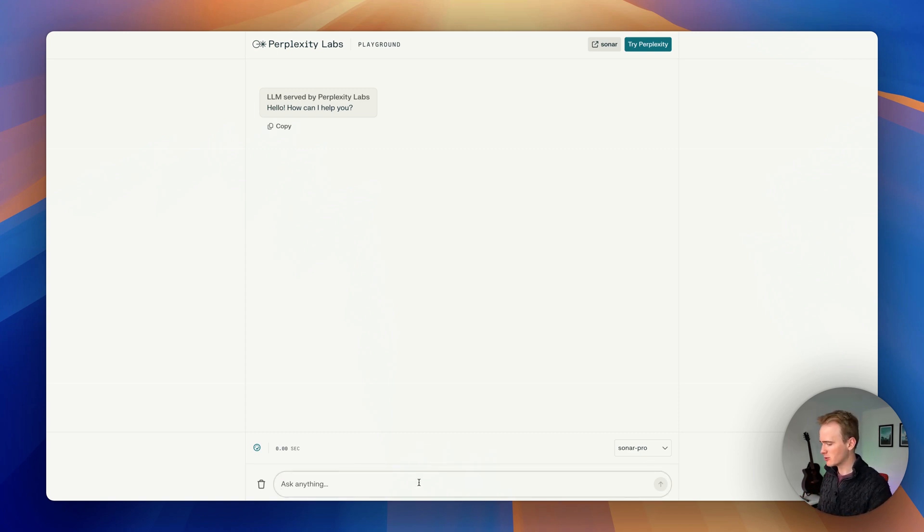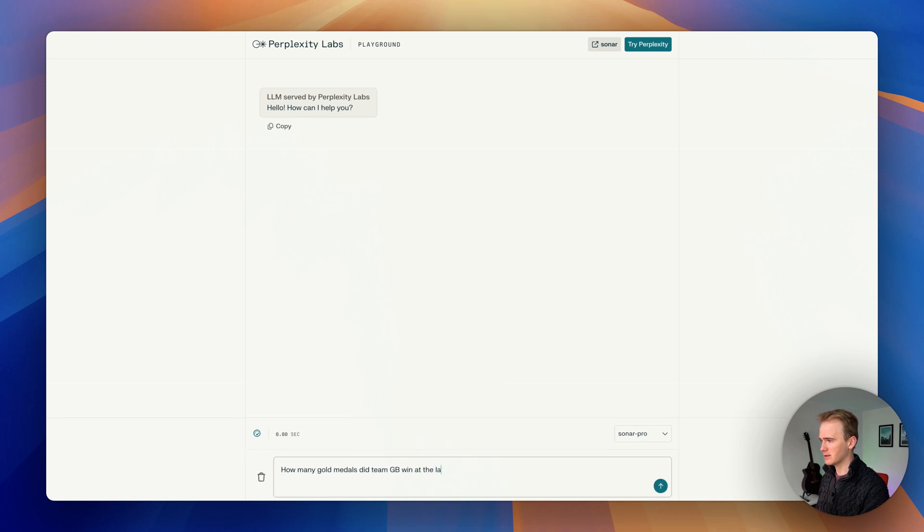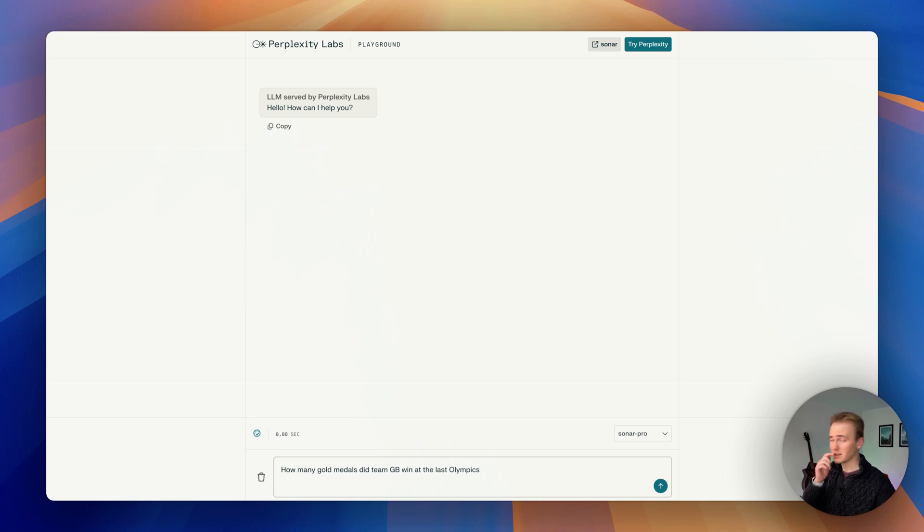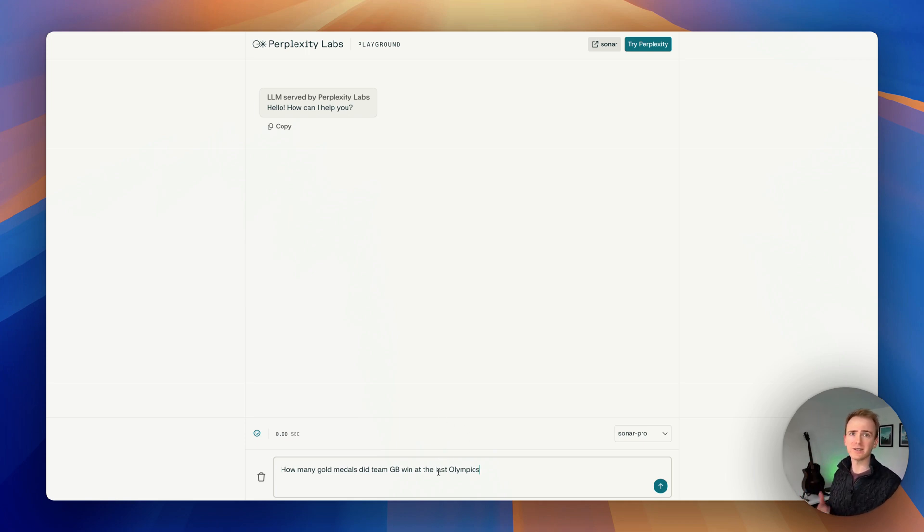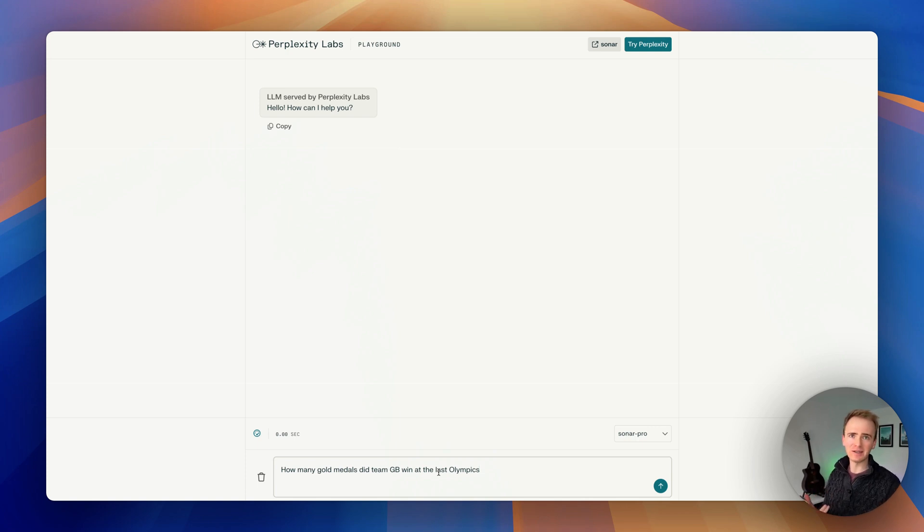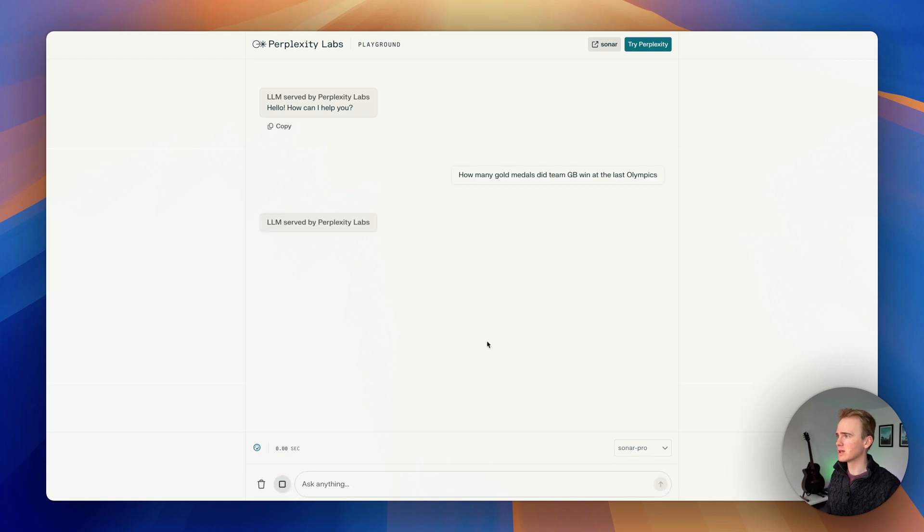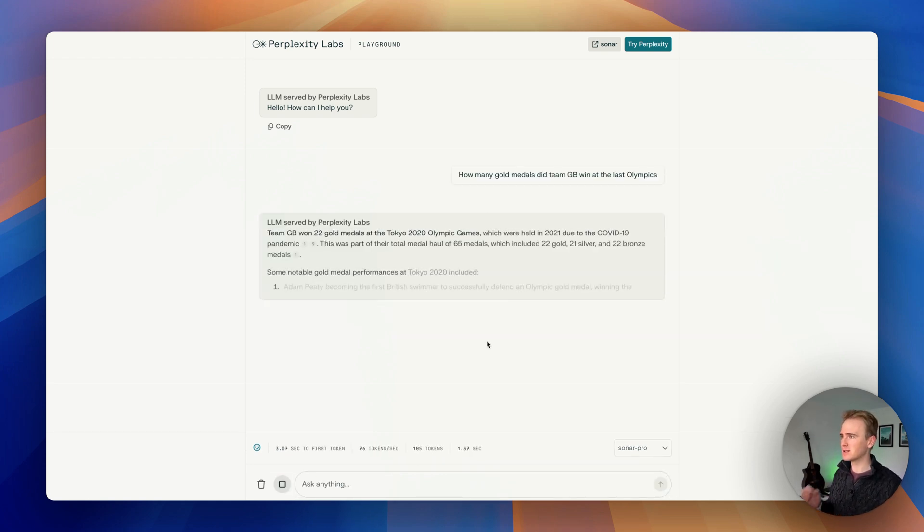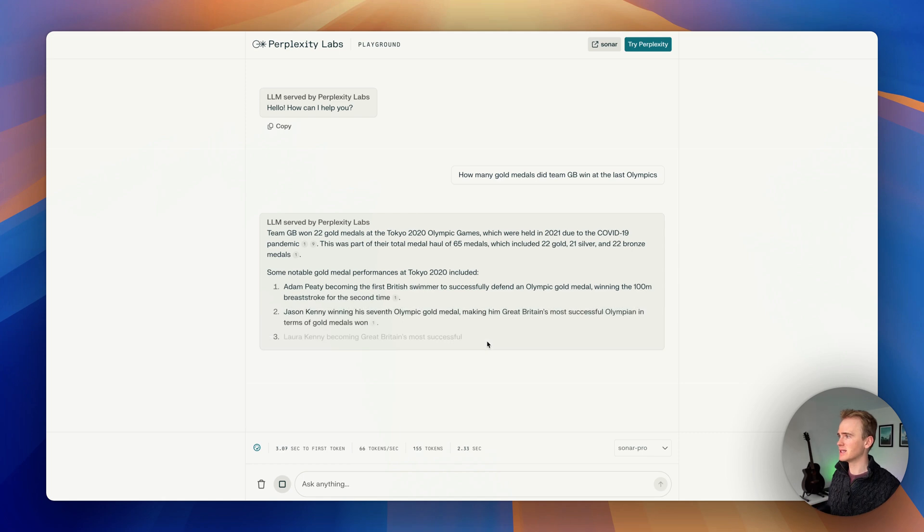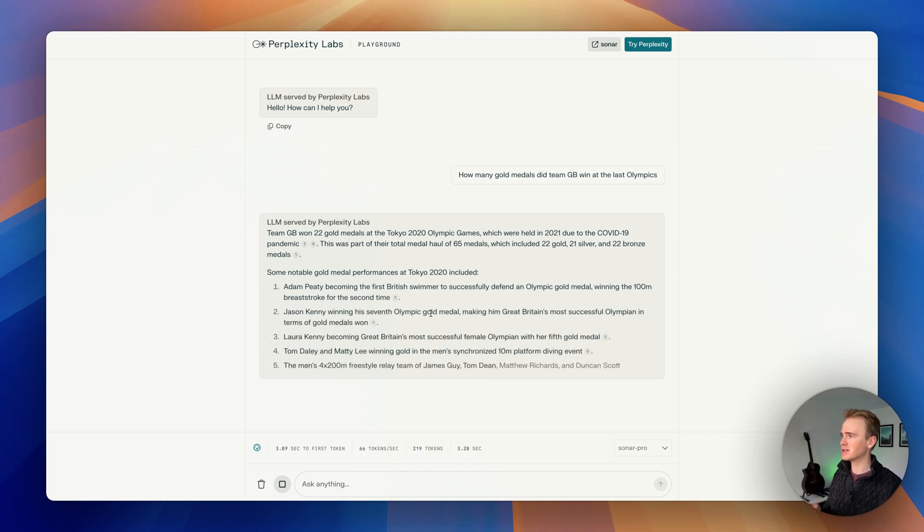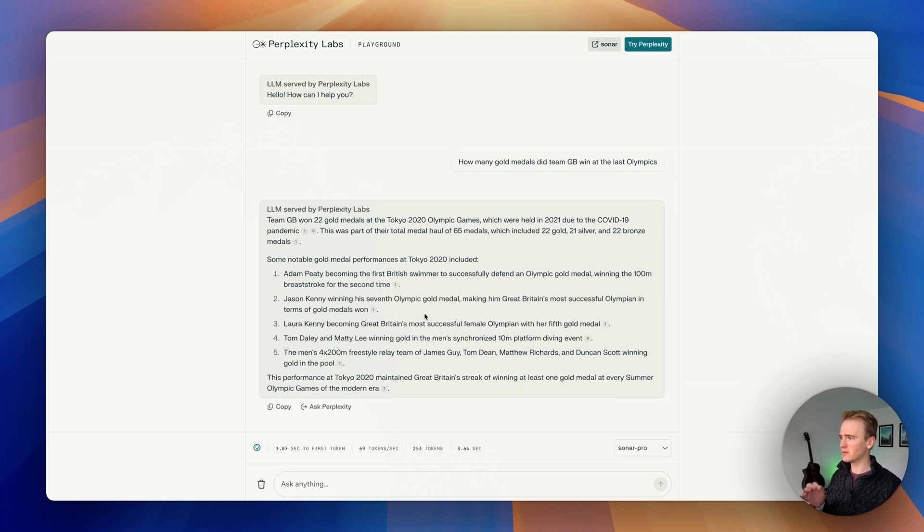For example, we can ask how many gold medals did Team GB win at the last Olympics. This is going to test contextual awareness, like what is the last Olympics. That is training data you'd find in old LLMs. But the point is it's going to return this and give citations and additional information.